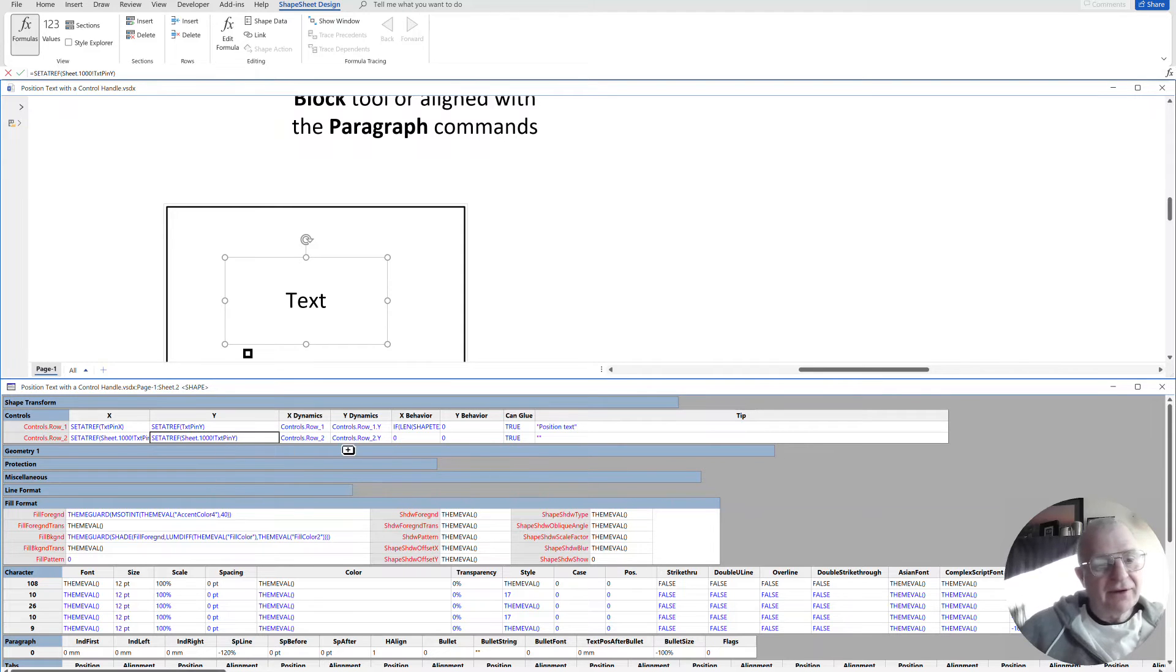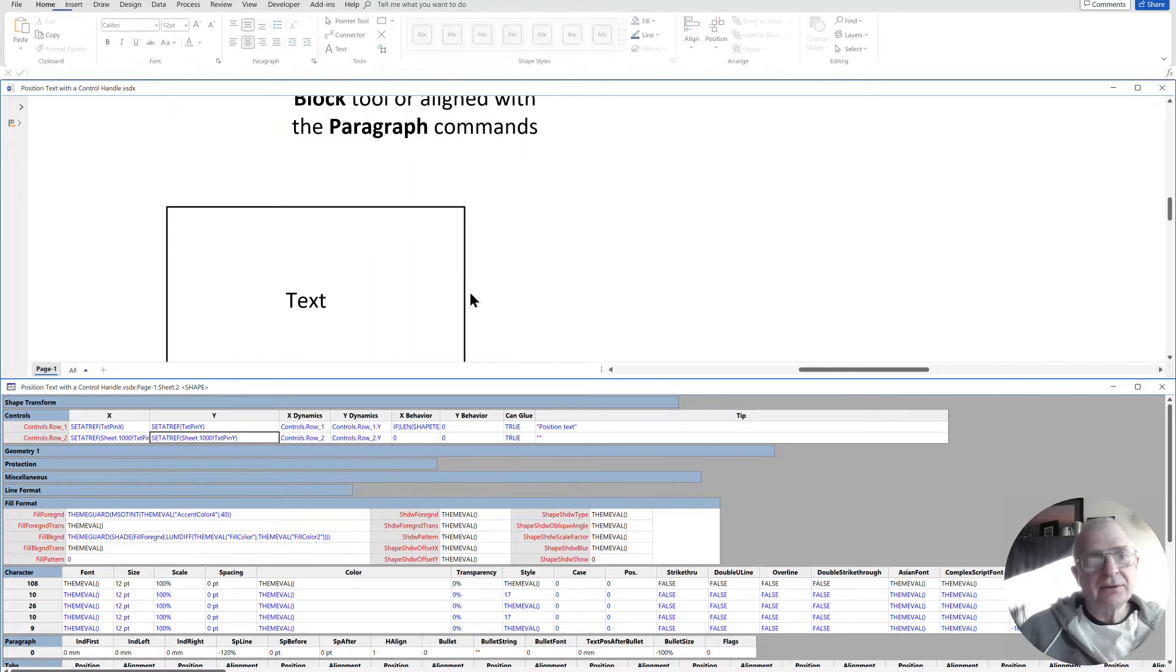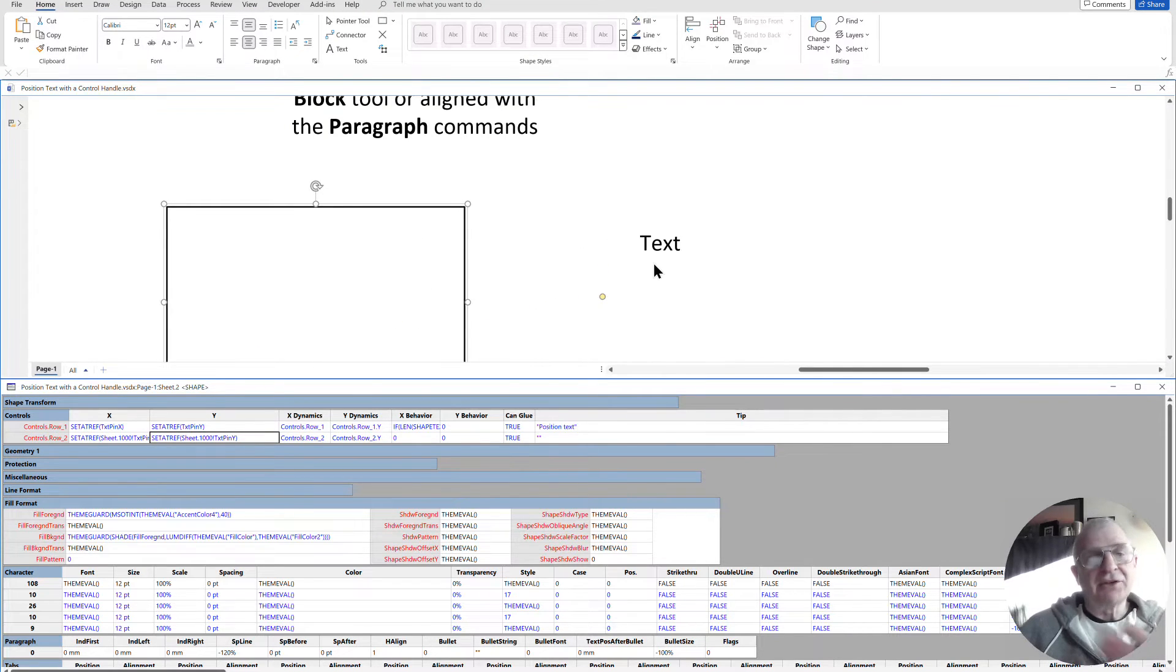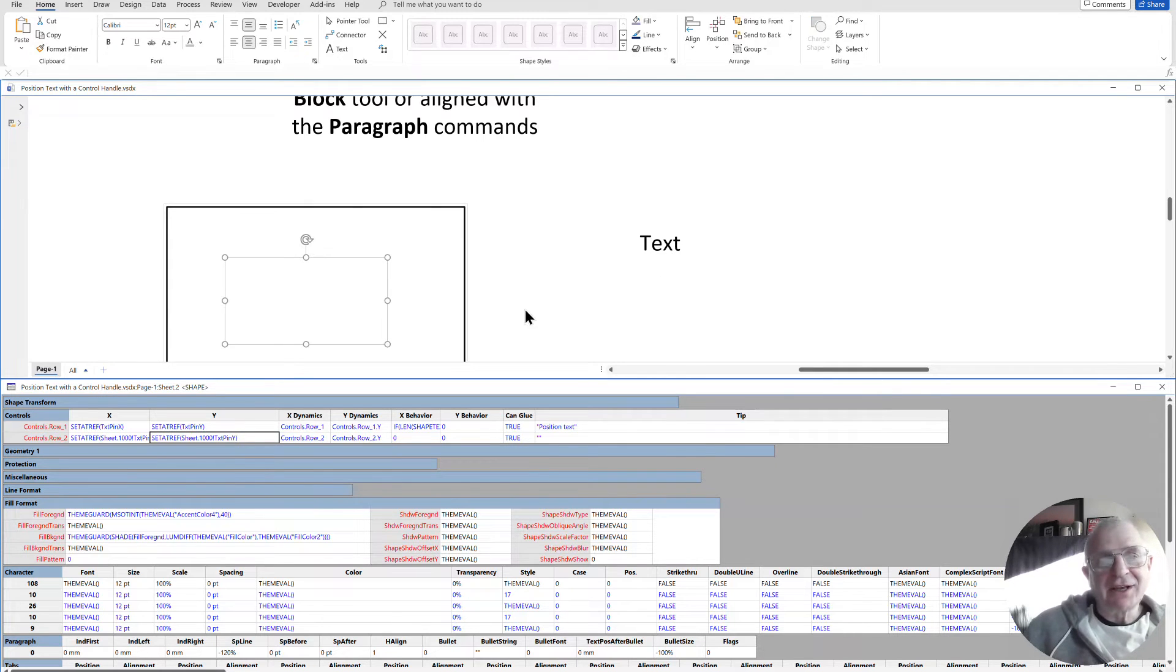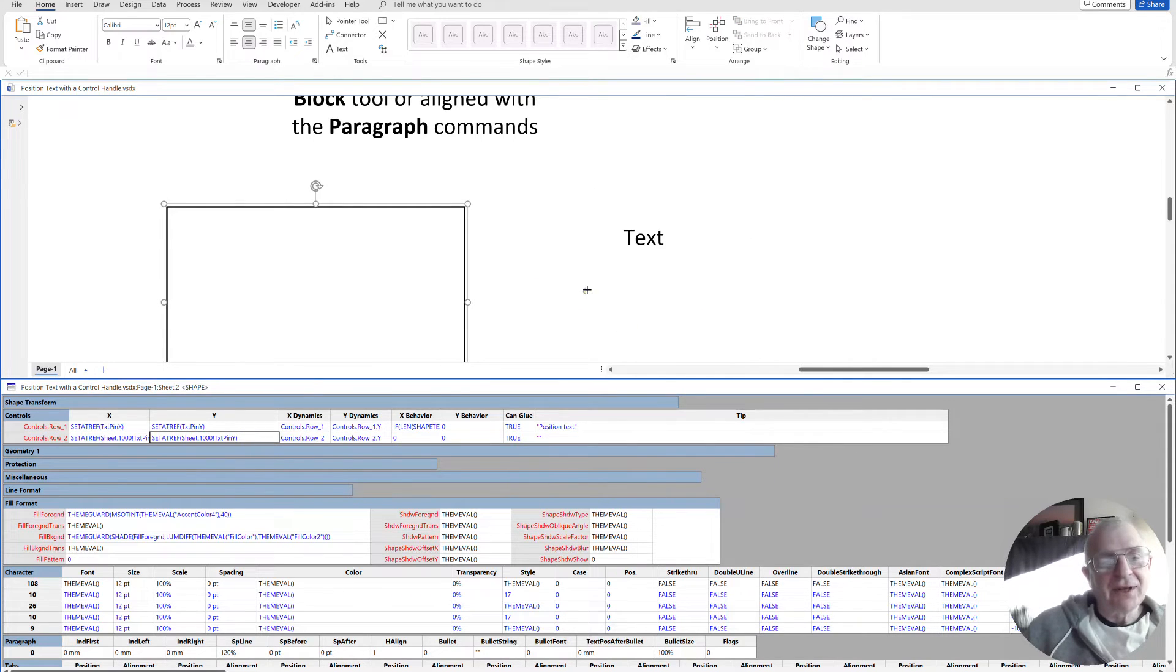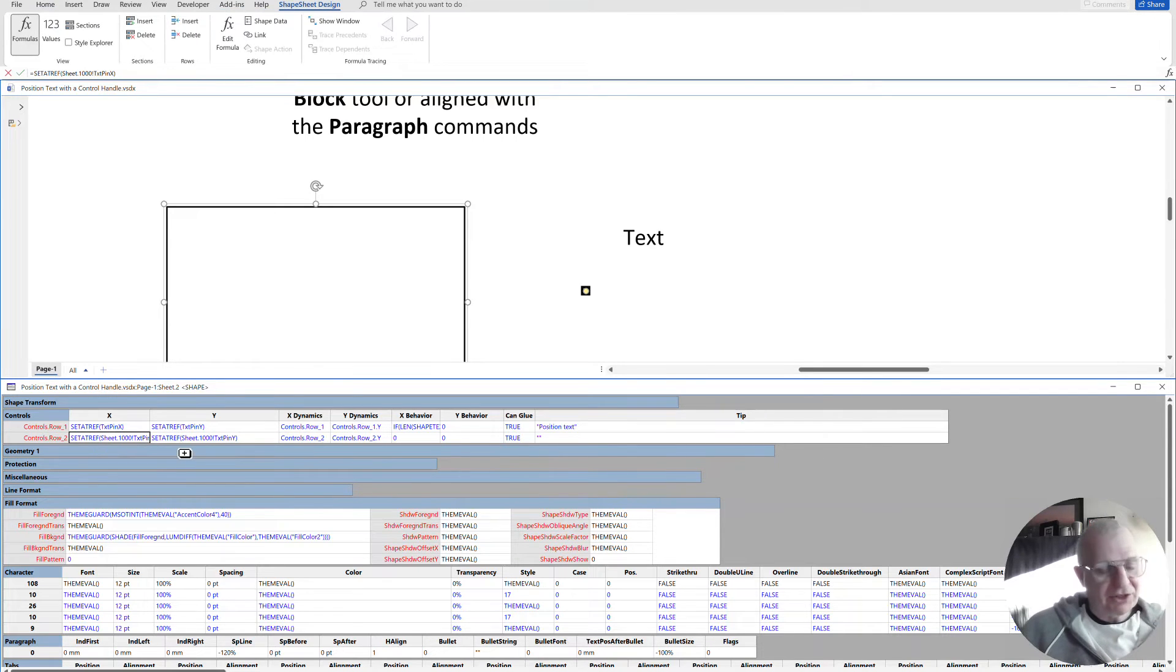So wherever that text block center is now, it moves that. I just happen to have relocated the text shape inside of it. So I'm now moving the text block of that second shape that's inside there.